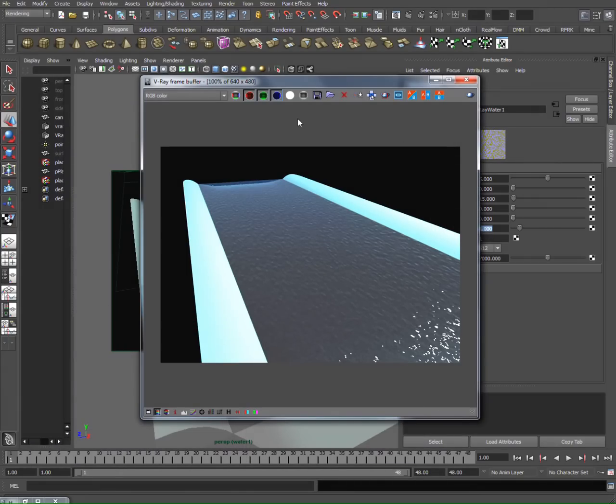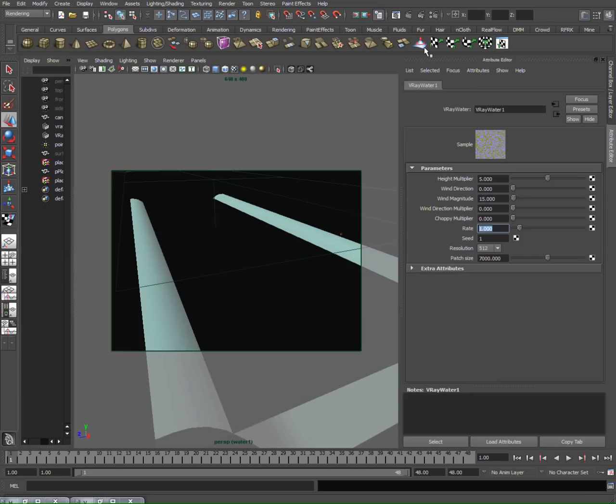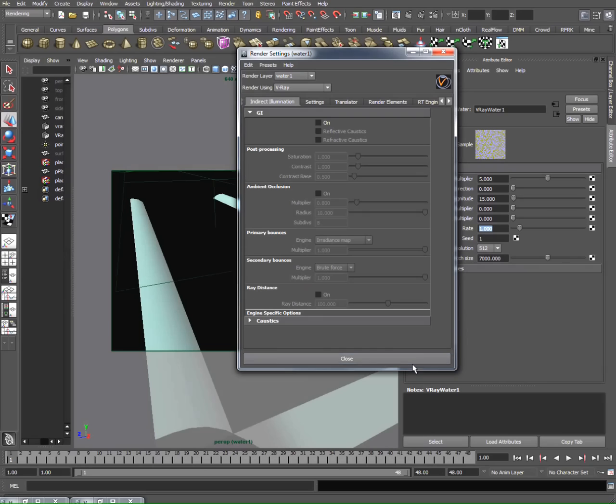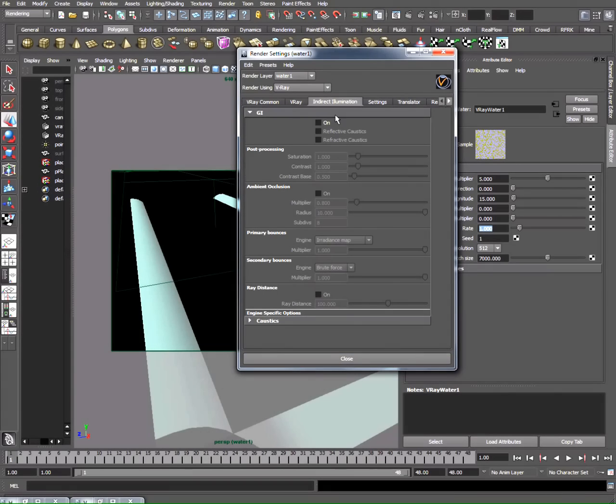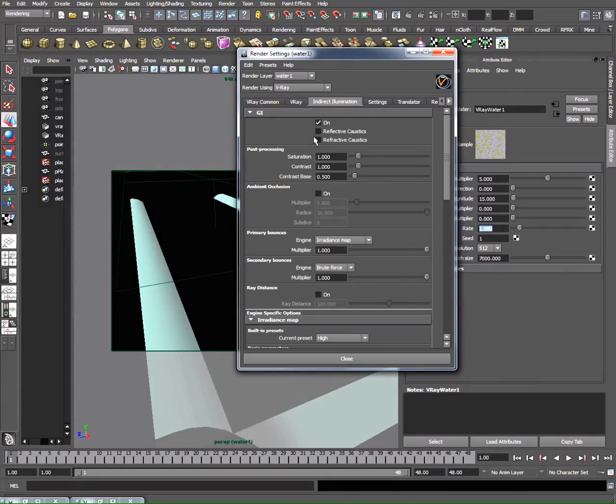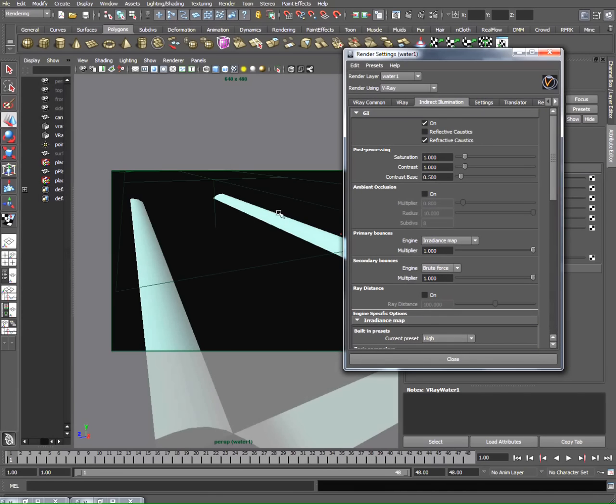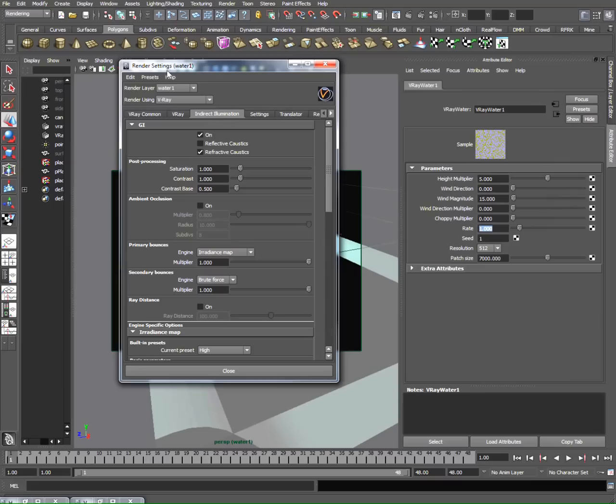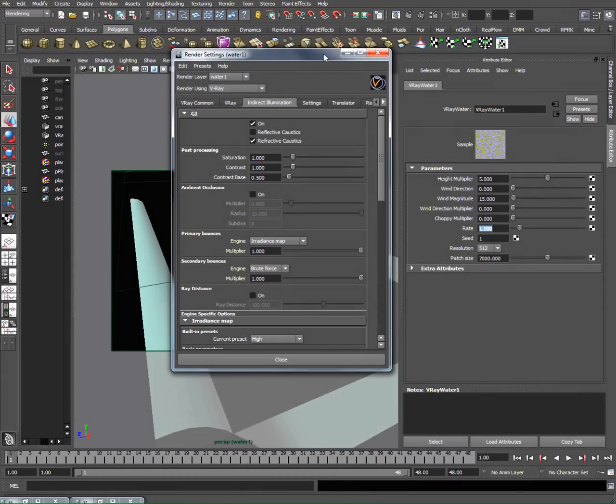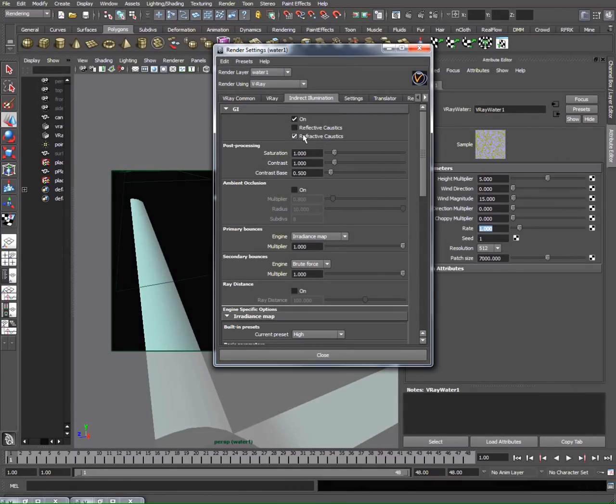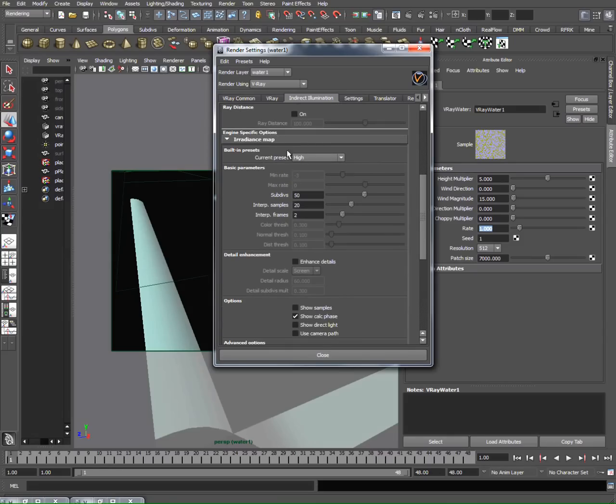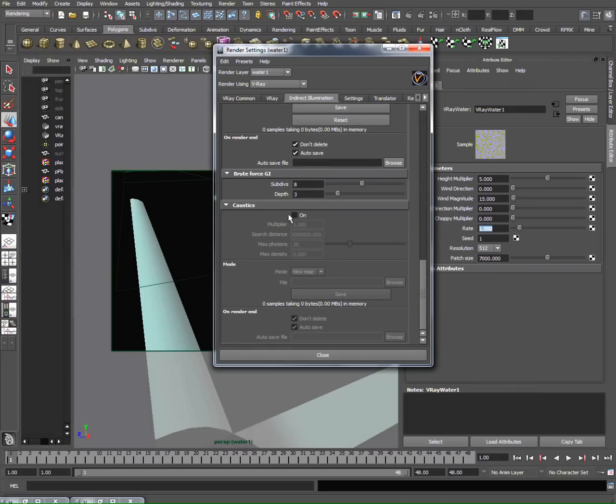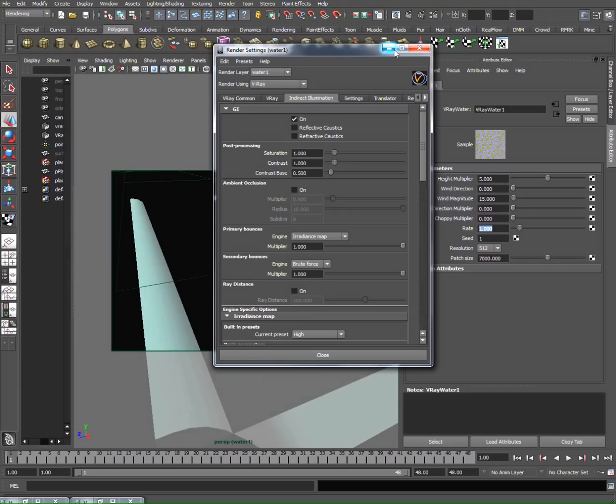For the last thing, I'm adding caustics. For caustics, we open up our global settings and go under V-Ray, indirect illumination. I'm going to check the GI global illumination. On default, the refractive caustics are already checked. Make sure to uncheck that because if you check it, you'll get very randomized caustics that won't look like water. I prefer to check the caustics option at the bottom instead.